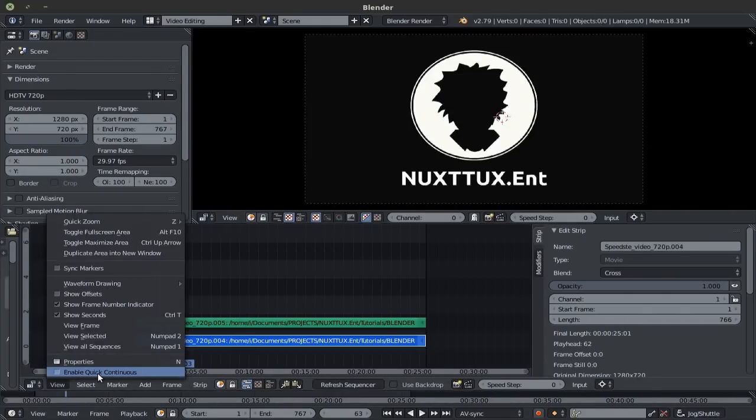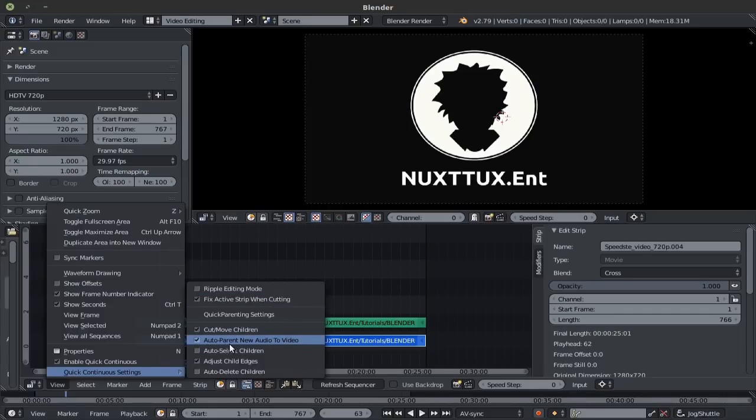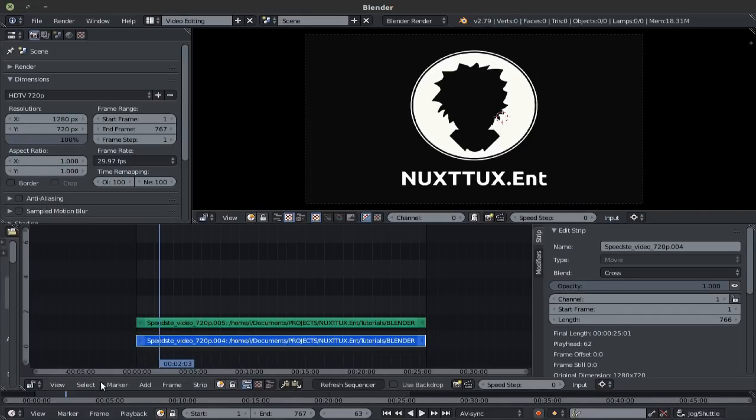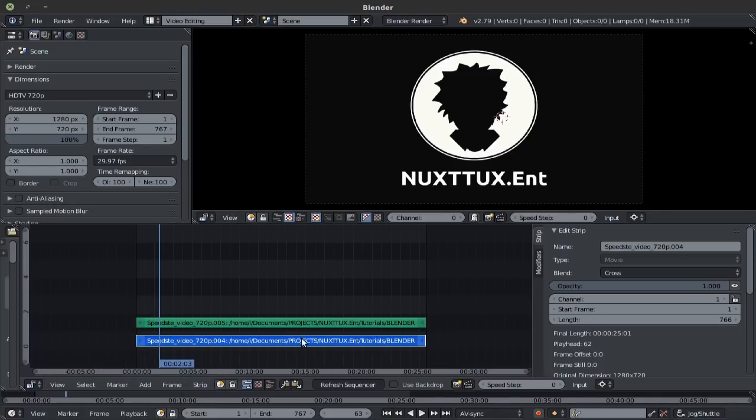And down here in view, you get this new option here, which is enable quick continuous. By enabling this, and going back to view, you now get this new drop down, quick continuous settings. As you can see here, we have auto parrot new audio to video, which means that, since I had this enabled when I imported this clip here, if I grab just the video, the audio is locked to it.